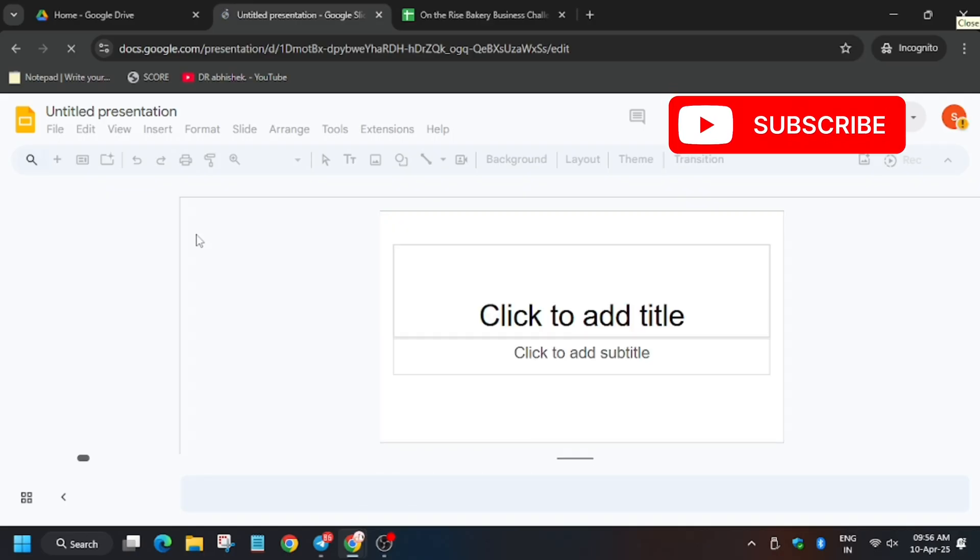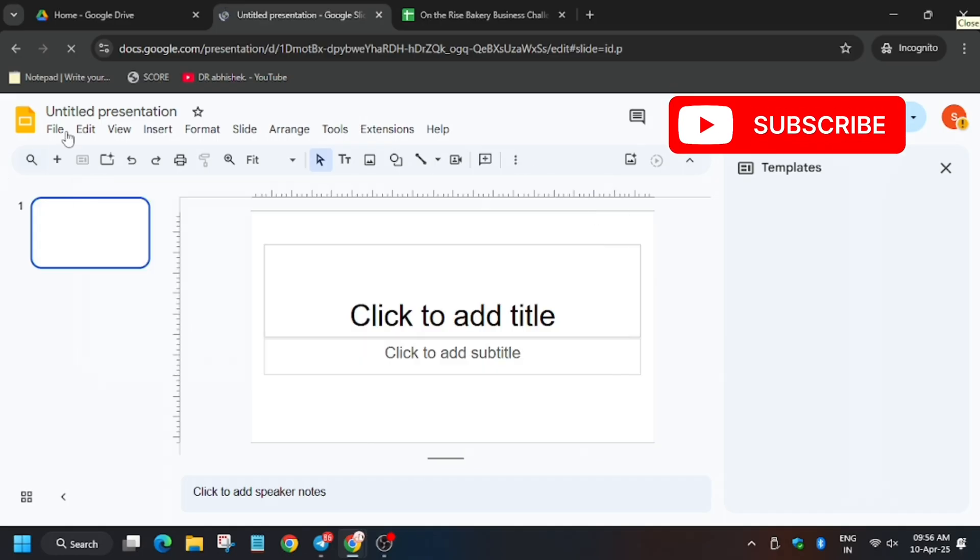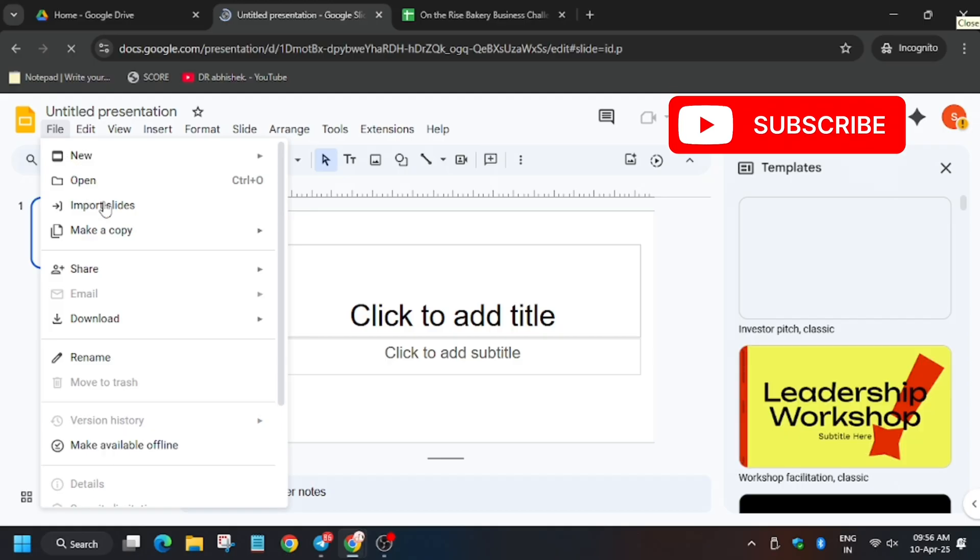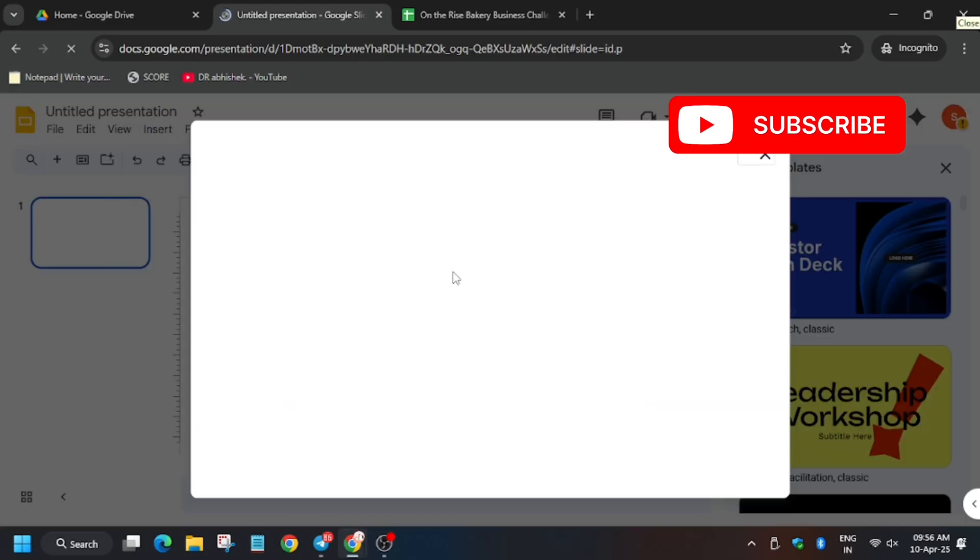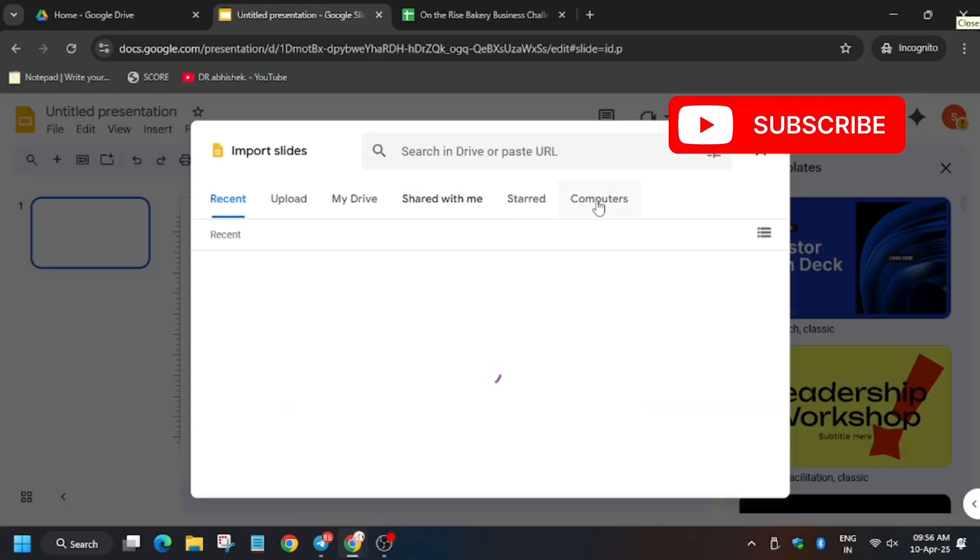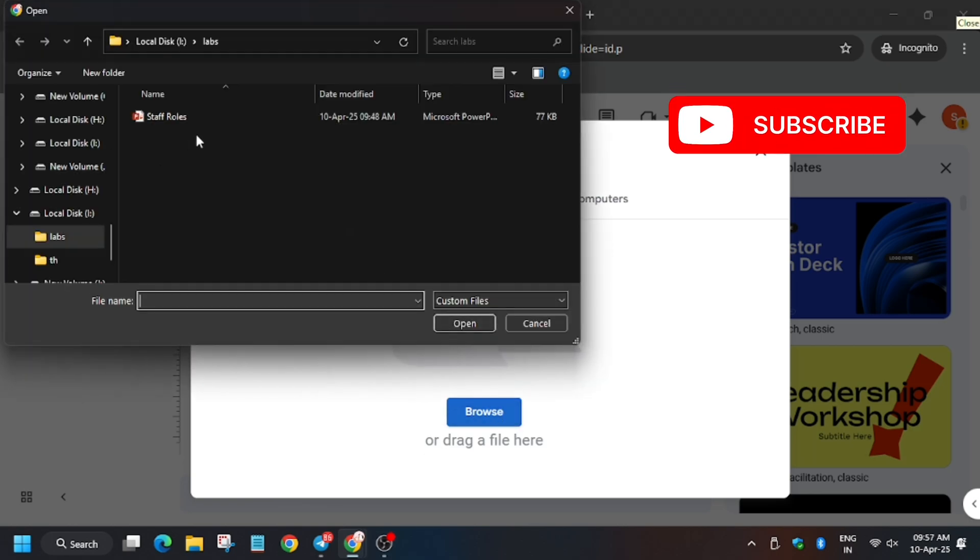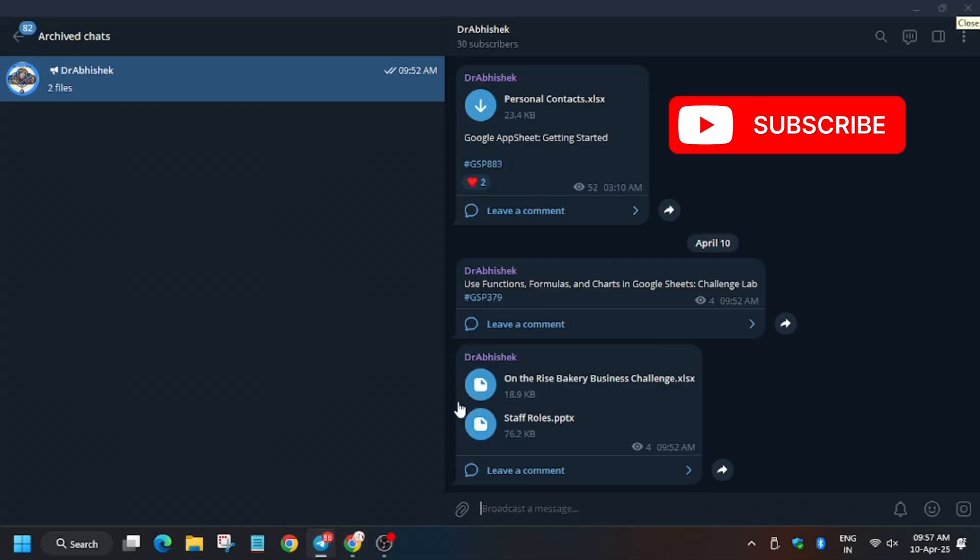In the same way like we imported, we have to do the same way. Click on unwanted pop-up and then click on file, import slides. The file which you have downloaded from my Telegram channel, you have to upload here. First of all, click on staff roles. These files you have to upload.